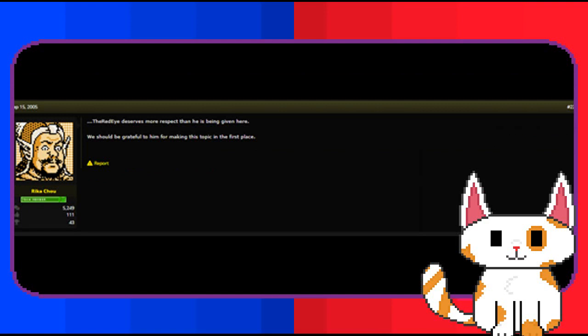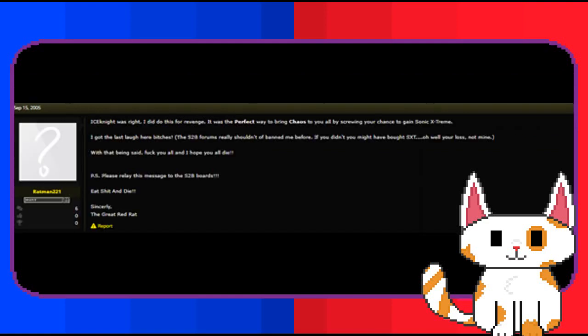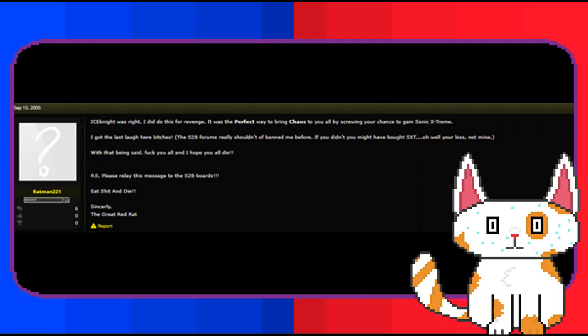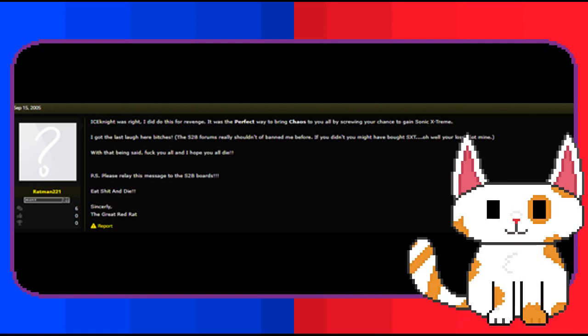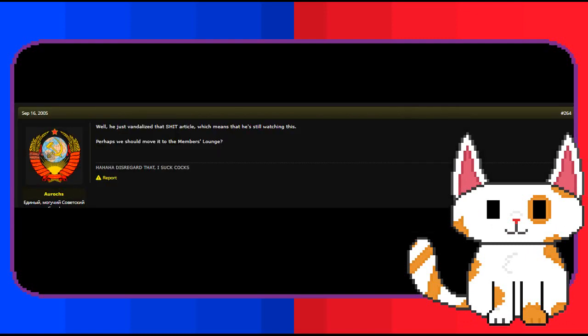Ratman would speak one last time on the Sonic Retro forums. Ice Knight was right. I did do this for events. It was the perfect way to bring chaos to you all by screwing your chance to gain Sonic Xtreme. I got the last laugh here, bitches. The S2B forums really shouldn't have banned me before. If you didn't, you might have bought SXT. Oh well, you're lost, not mine. With that being said, fuck you all and I hope you all die. P.S. Please relay this message to the S2B boards. Eat shit and die. Sincerely, The Great Red Rat. The reaction was immediately one of animosity and confusion from the community, debunking his implications while criticizing his actions. The last known action Ratman did on the Sonic Retro forums was vandalizing one of the articles. Aside from this, Ratman vanished, never to be seen on the forums again.